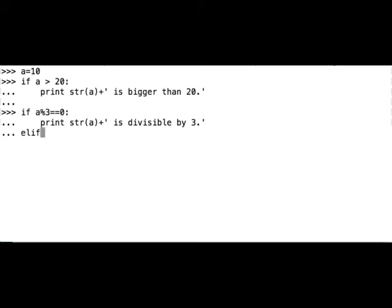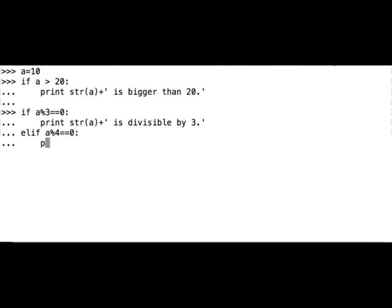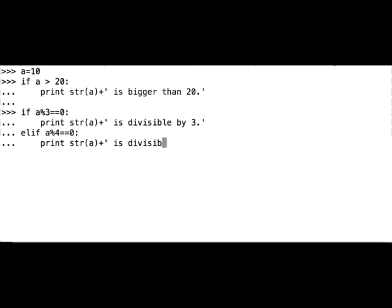And if a is divisible, let's say by 4, print a is divisible by 4.